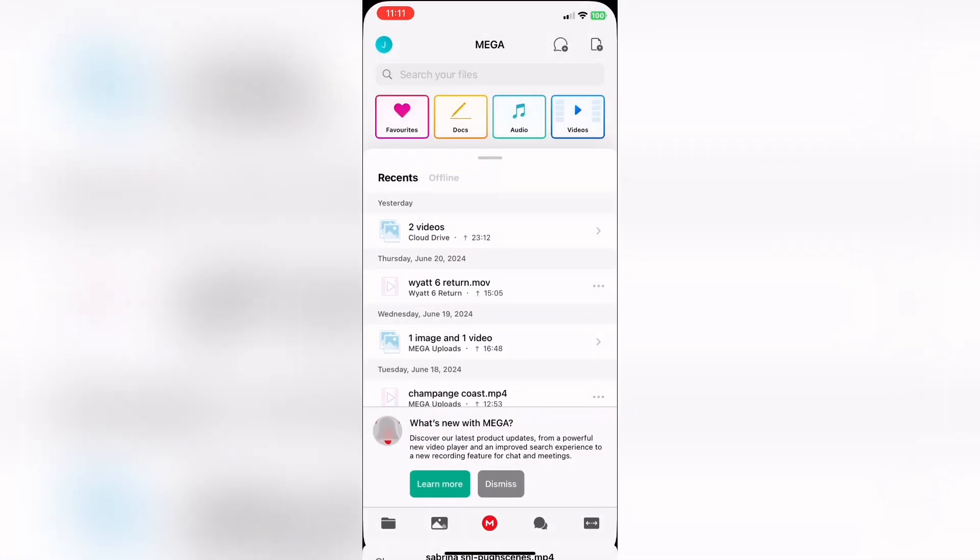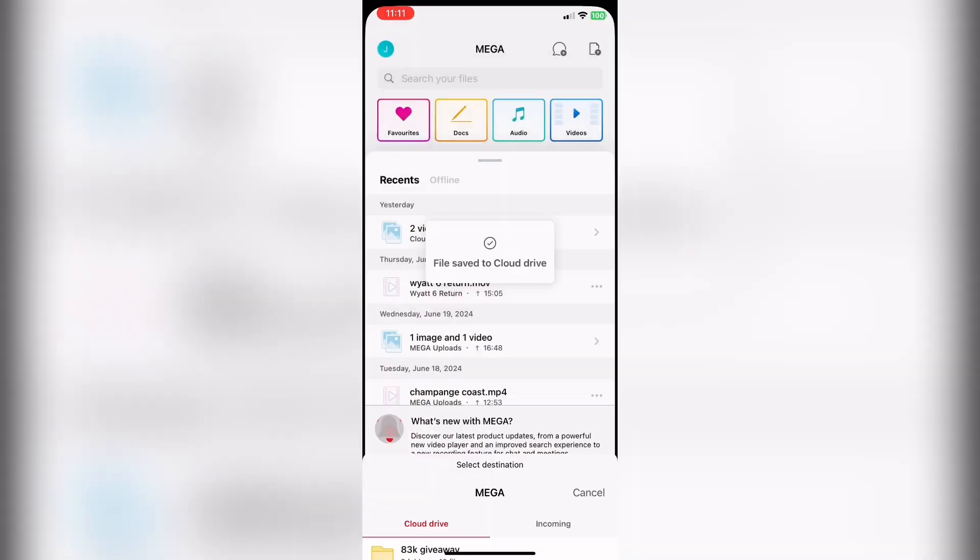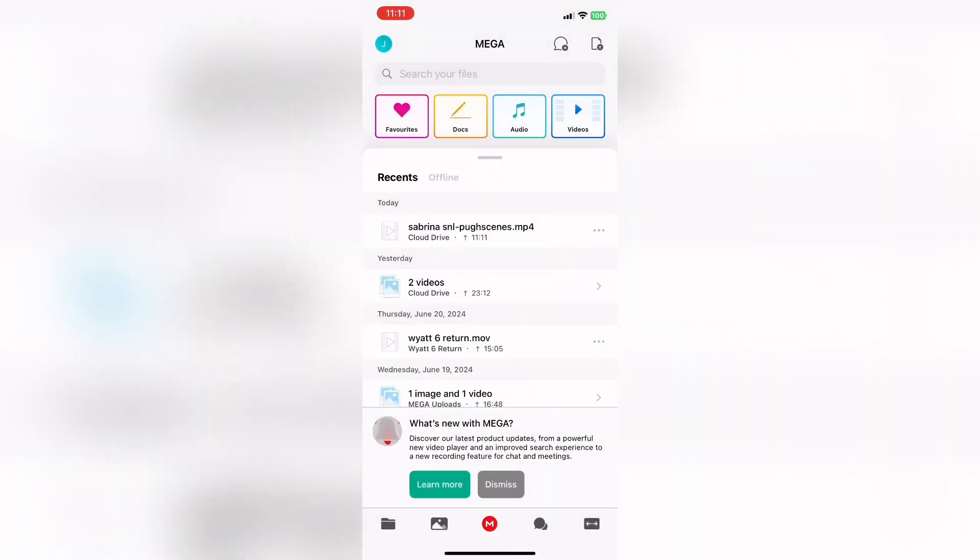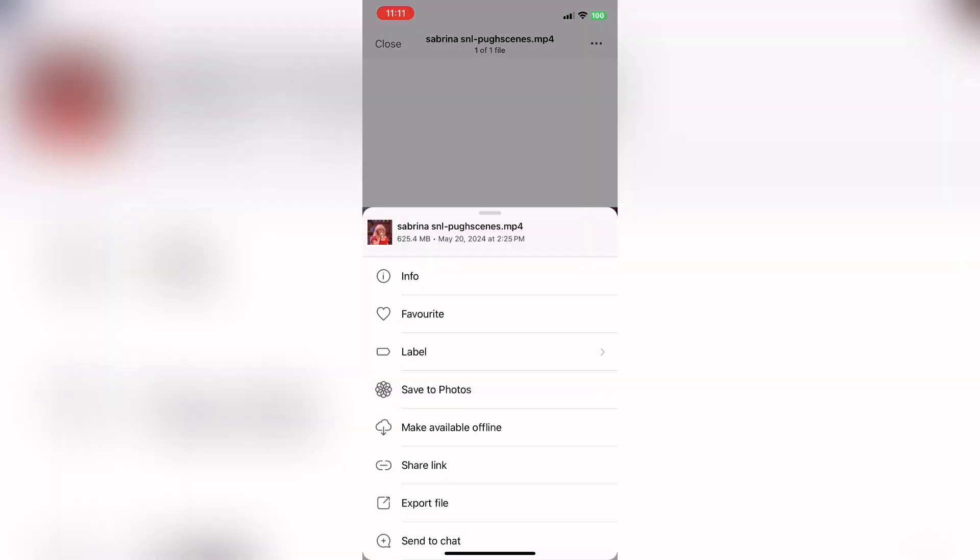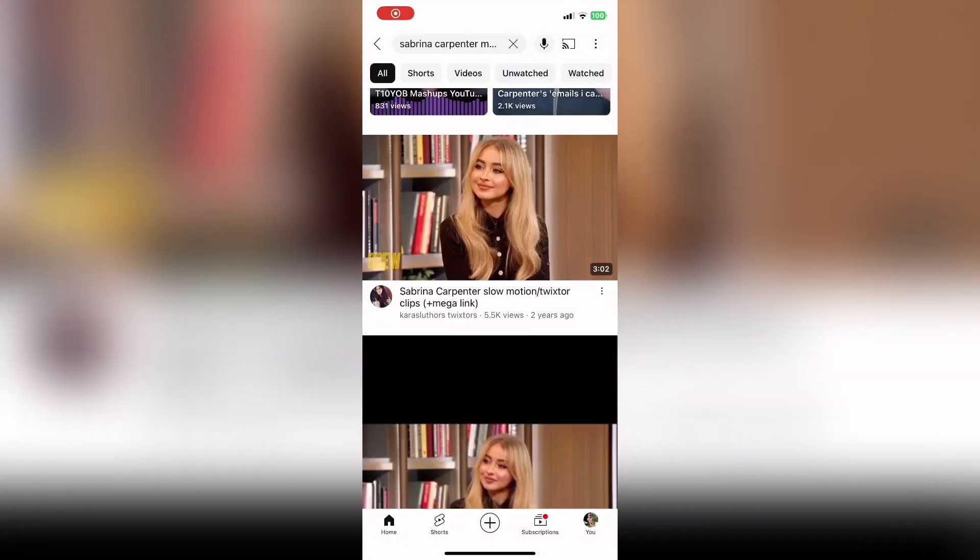Now, I also got a lot of complaints about the time it takes to download. That literally just depends on your phone and how much storage you have and how fast your phone is. My phone usually takes about like 10 minutes to download.